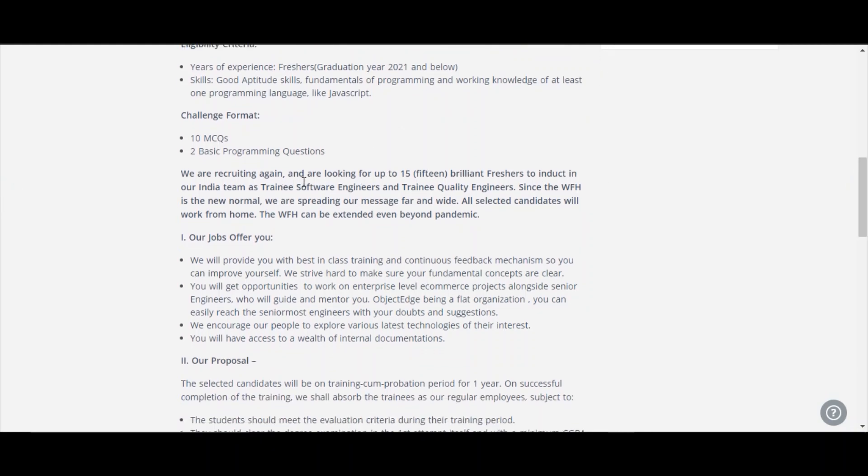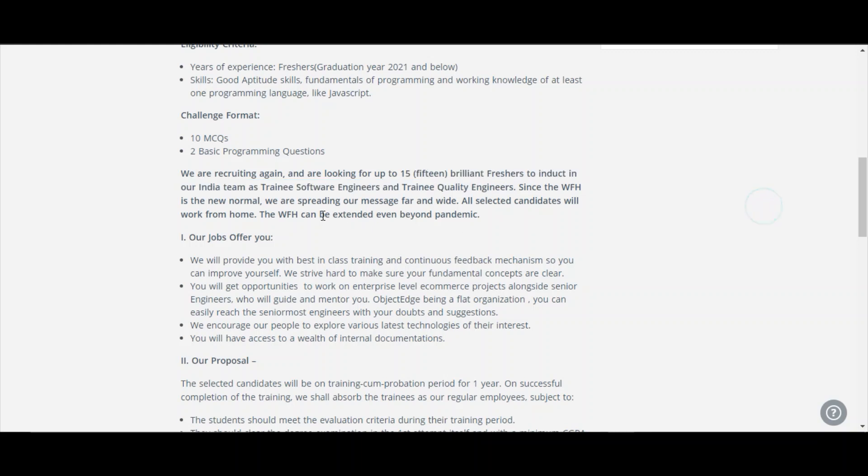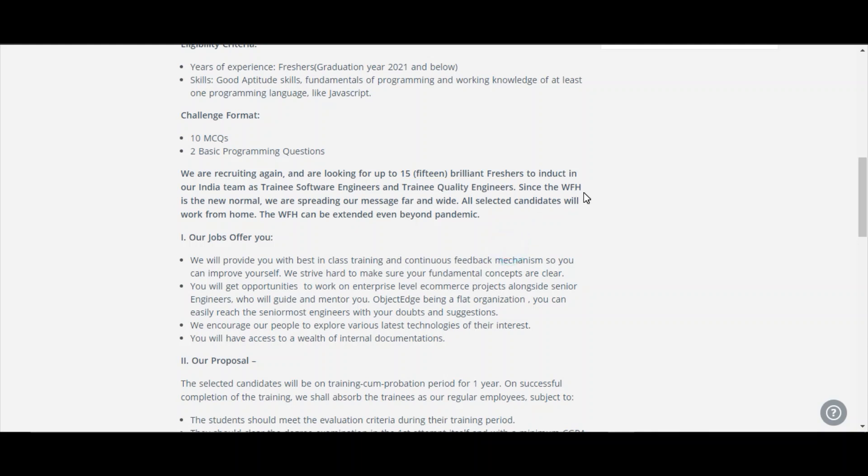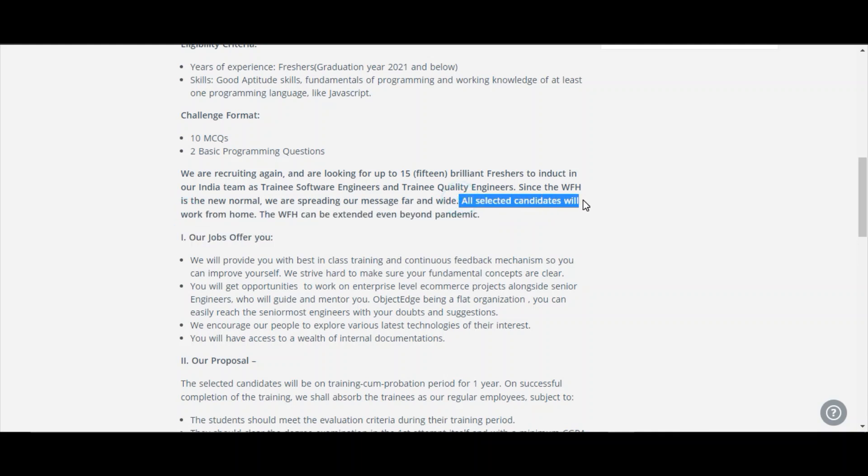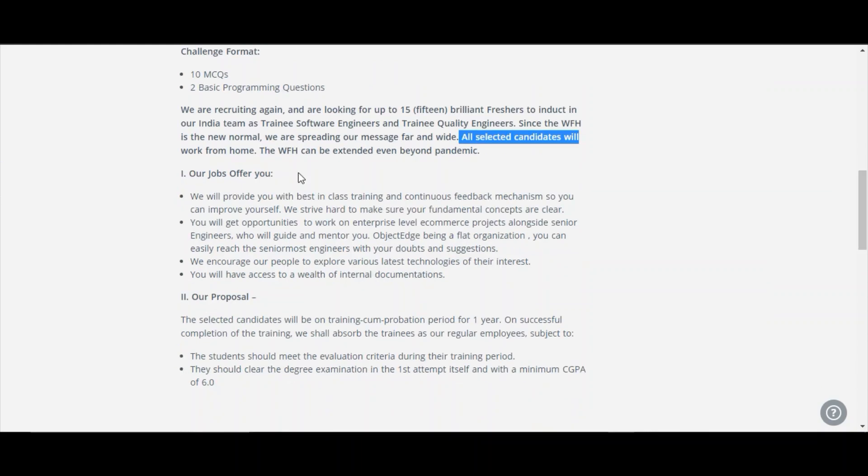We are recruiting again and are looking for up to 15 brilliant freshers to induct in our India team as trainee software engineers and trainee quality engineers. This is the job roles they have given. Since WFH is the new normal, we are spreading our message far and wide. All selected candidates will work from home. This is a good thing here. You will be working from home only. So it's a remote job offer. The WFH can be extended even beyond the pandemic.